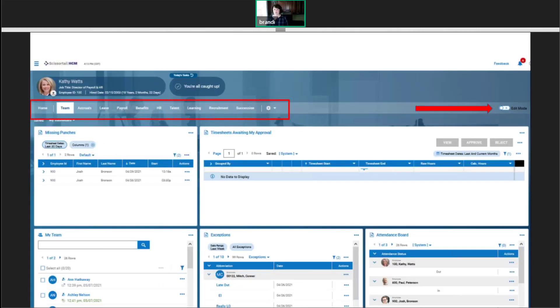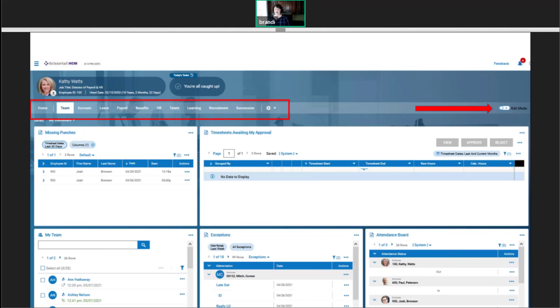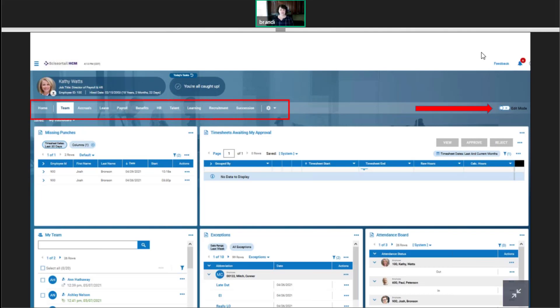Similar to what we saw in the home dashboard, any charts or reports can be added to domain dashboards. We use the gear to change what domain tabs we see and add new custom tabs. I'm looking at the team domain dashboard, and you'll see most of these are reports. I see things that are handy for managers like missing punches, timesheet changes, attendance boards, et cetera.